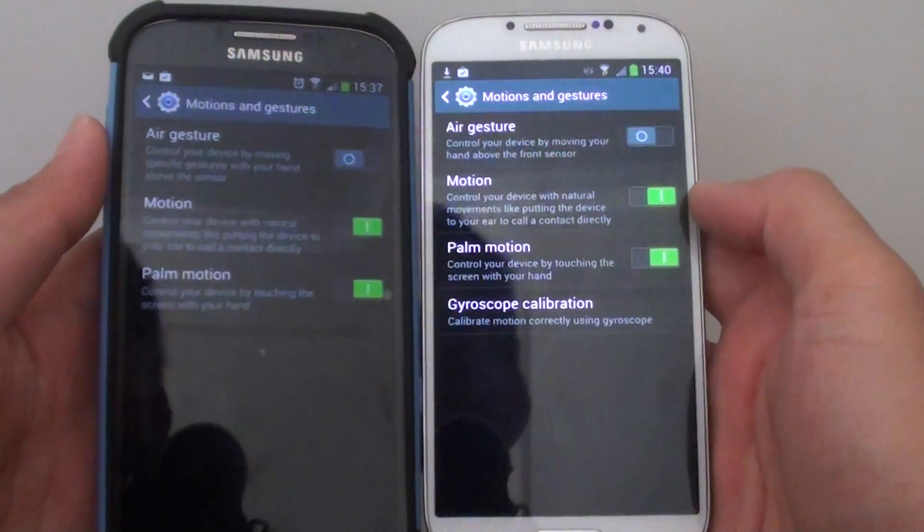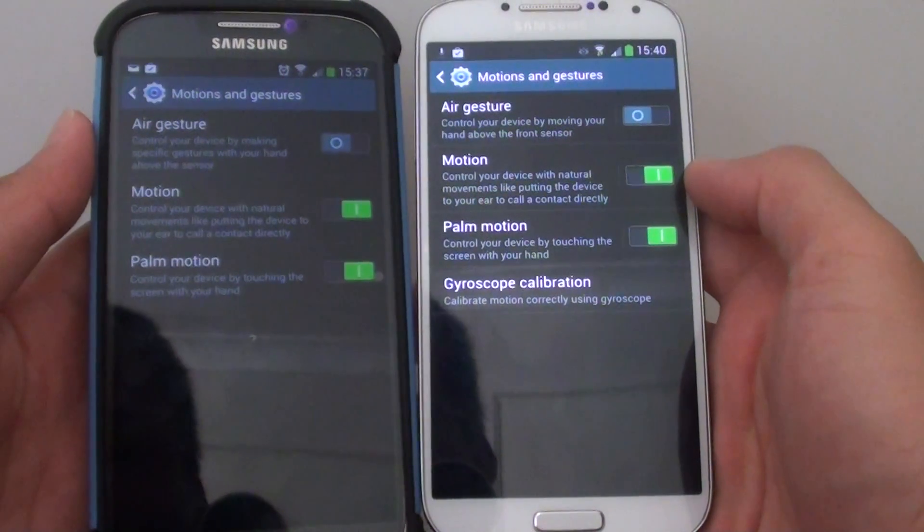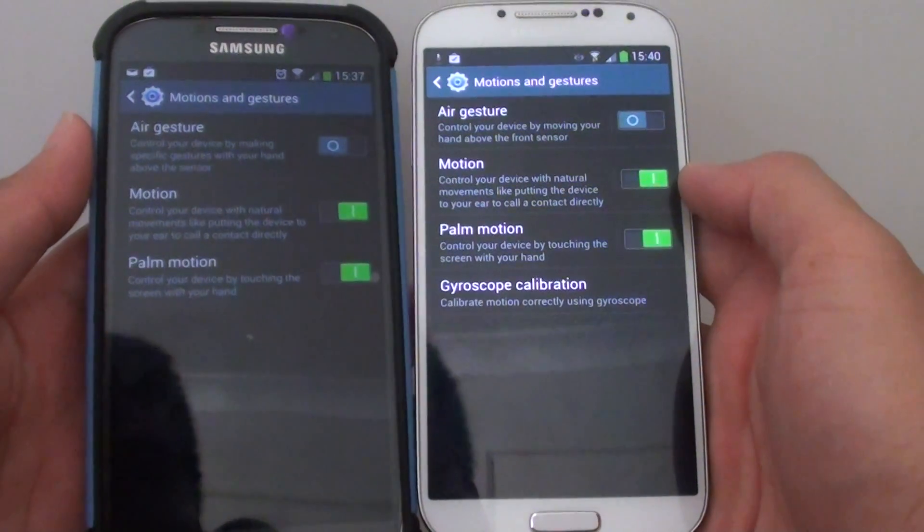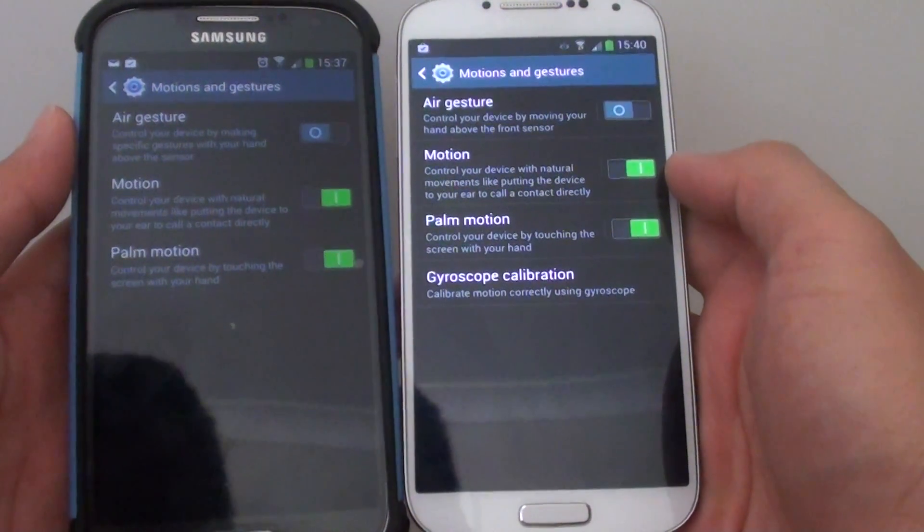So all you have is gesture, motion, and palm motion, and they removed gyroscope calibration.